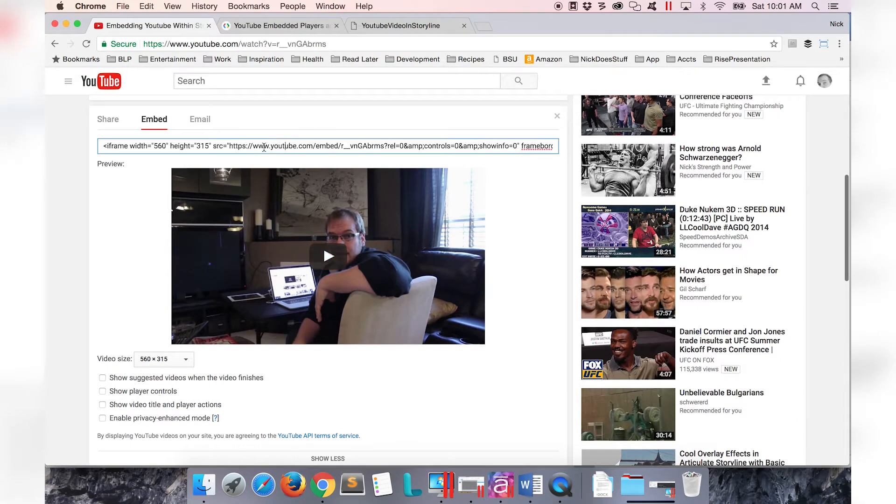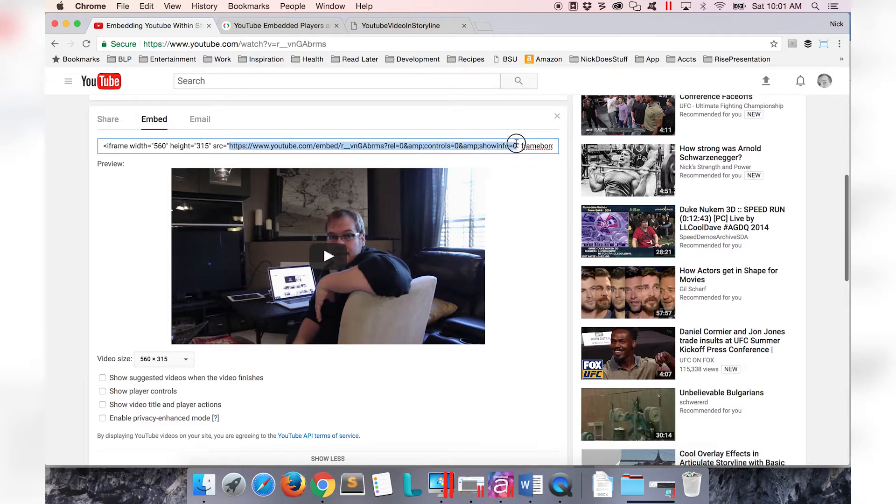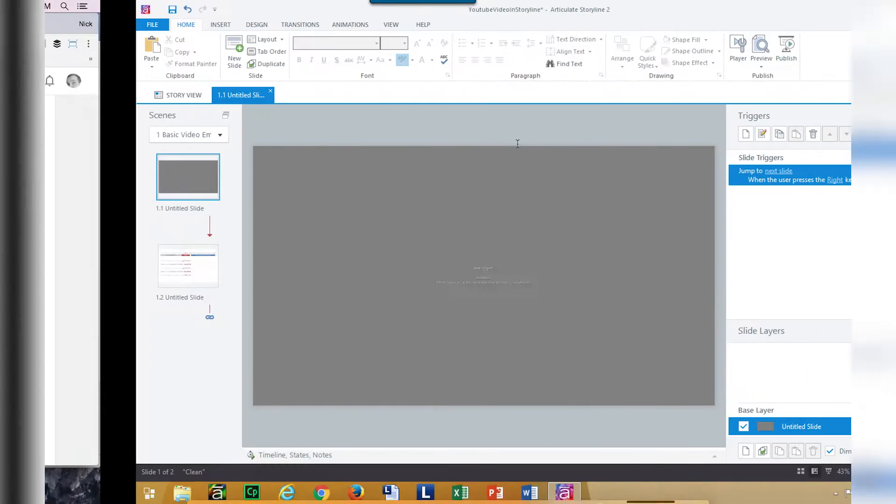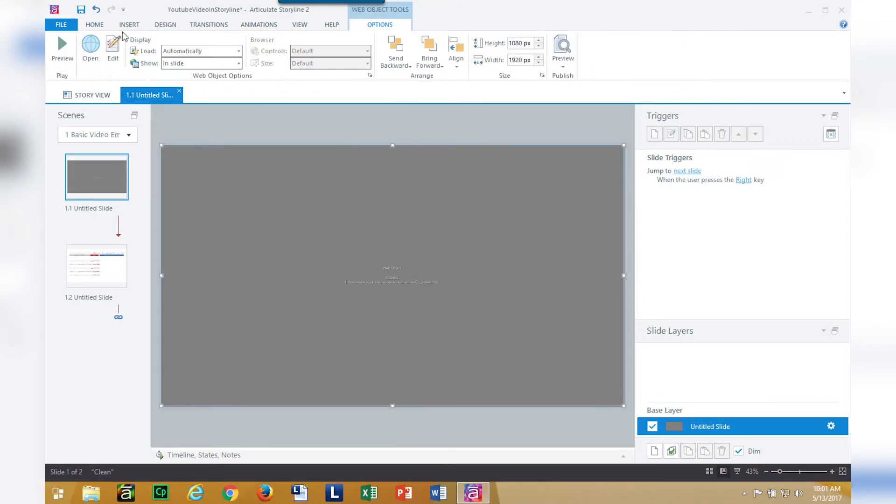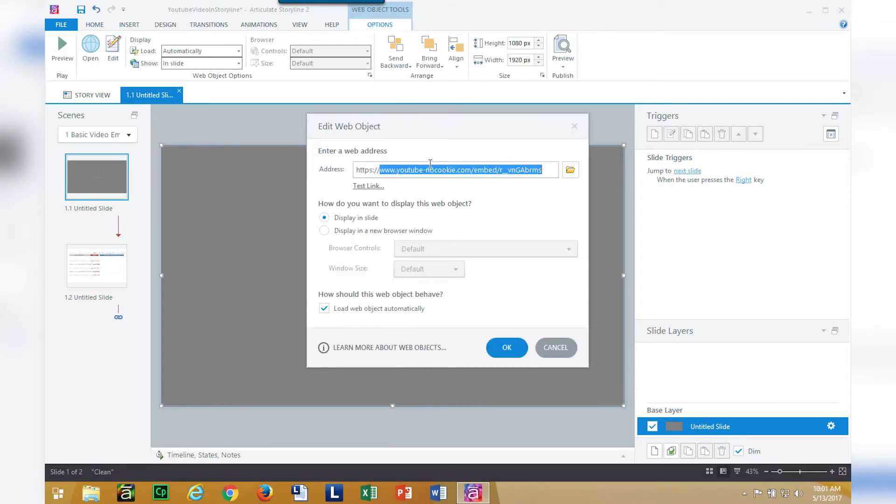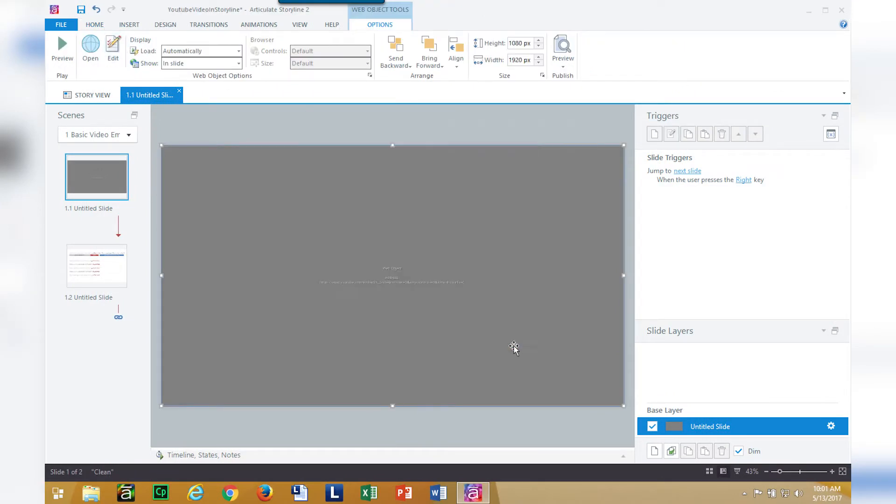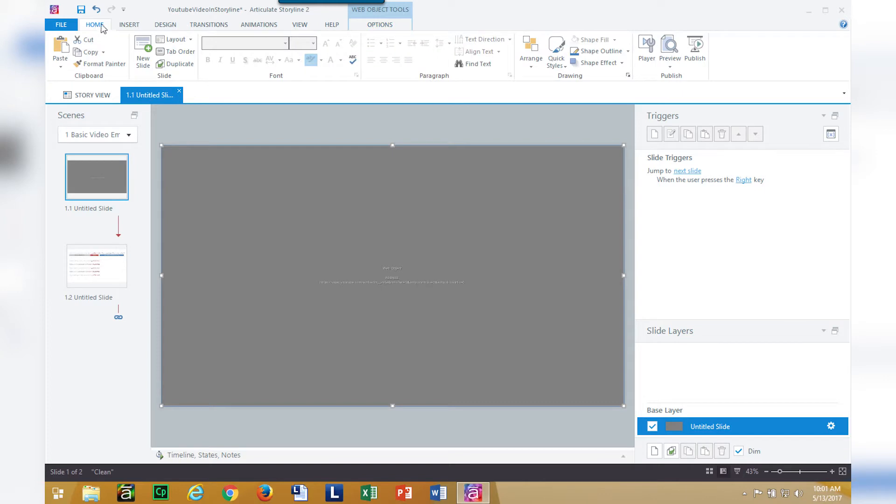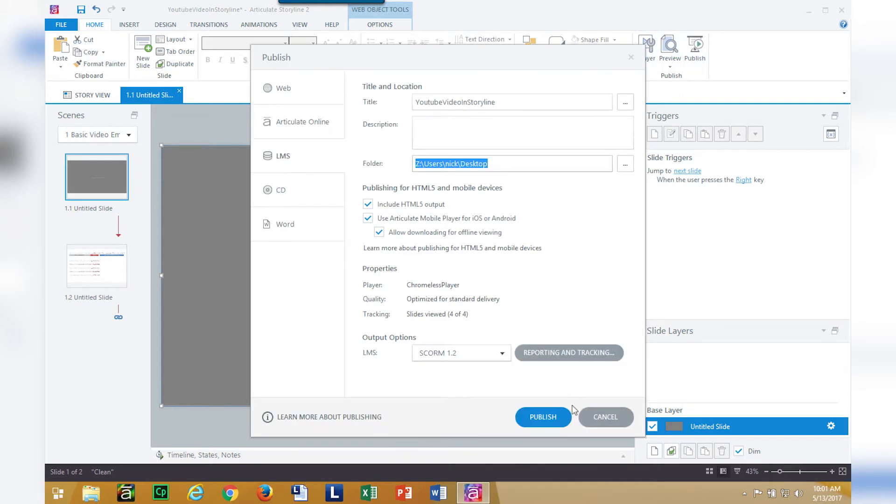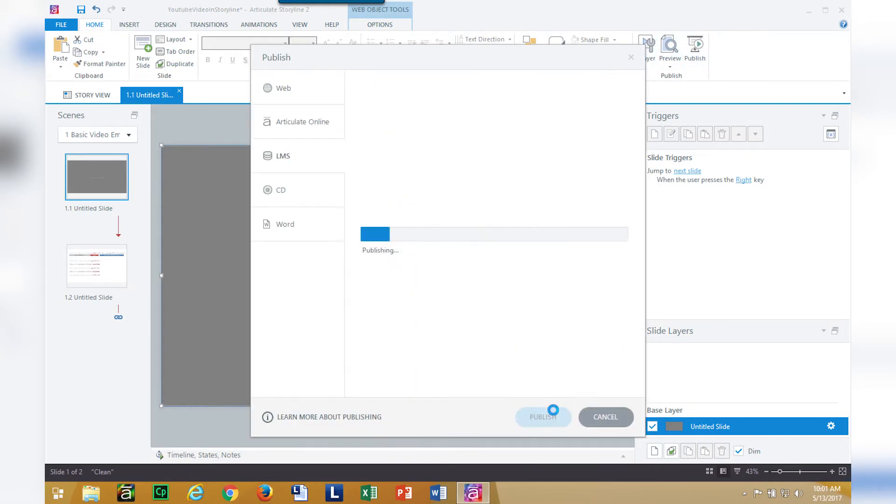Now that I've changed these settings in the embed options, I'm going to get this better URL with better player settings, come back to storyline, edit my web object, and paste my new URL. I'll be right back after I publish this so we can check it out.